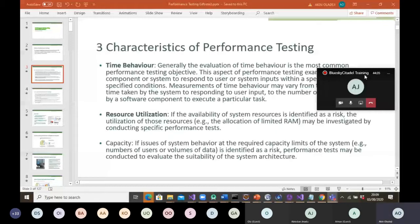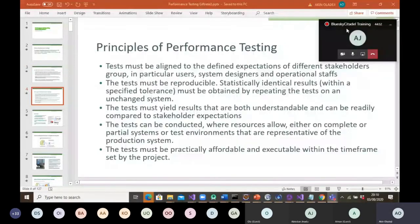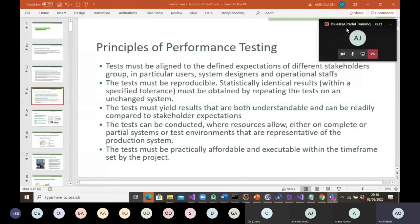So what are the principles of performance testing? Tests must be aligned to the defined expectations of different stakeholder groups — in particular users, system designers, and operations. The test must be reproducible: statistically identical results within the specified tolerance must be obtained by repeating the test on an unchanged system. When carrying out performance testing, it is advisable that the system remains stable so results are consistent, because changing the system or environment may cause results to differ.